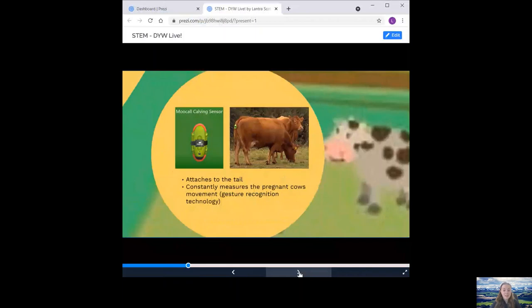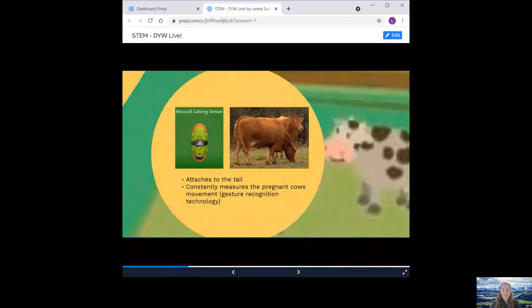Another example is a cow tail sensor. This attaches to the tail of the cow as you can see in the photo. It constantly measures a pregnant cow's movement using gesture recognition technology. 24-7 monitoring saves wasted trips back and forth to check the cow. The farmer receives a text message when the cow is ready to give birth because it monitors the contractions of the cow.